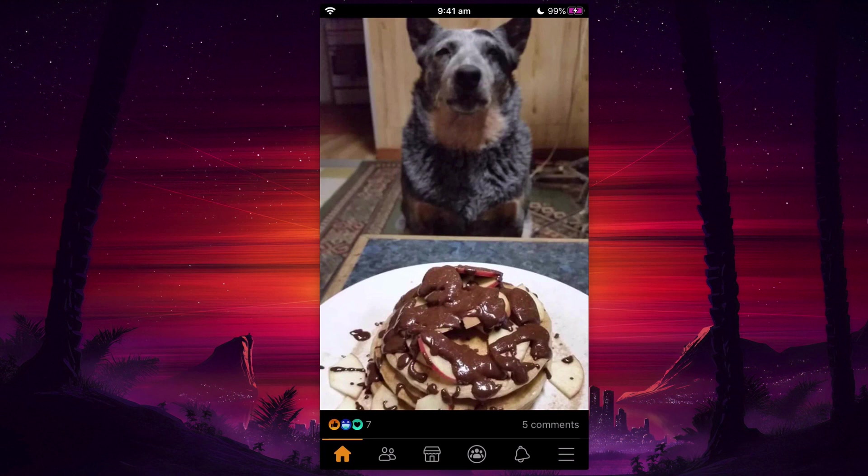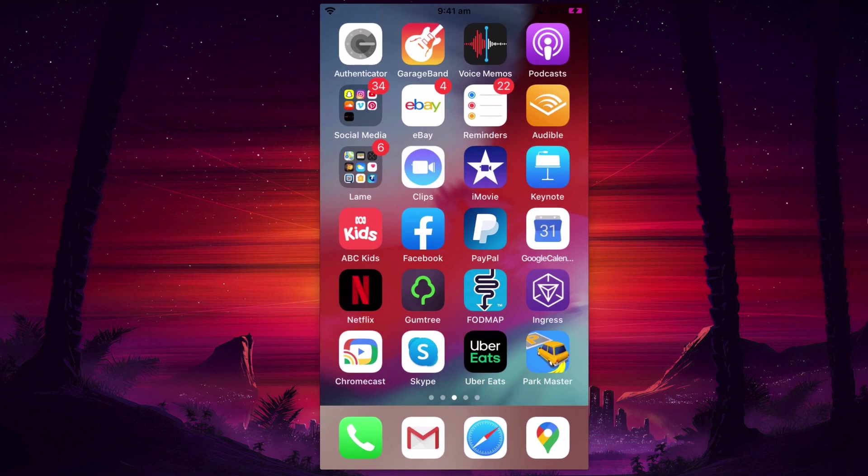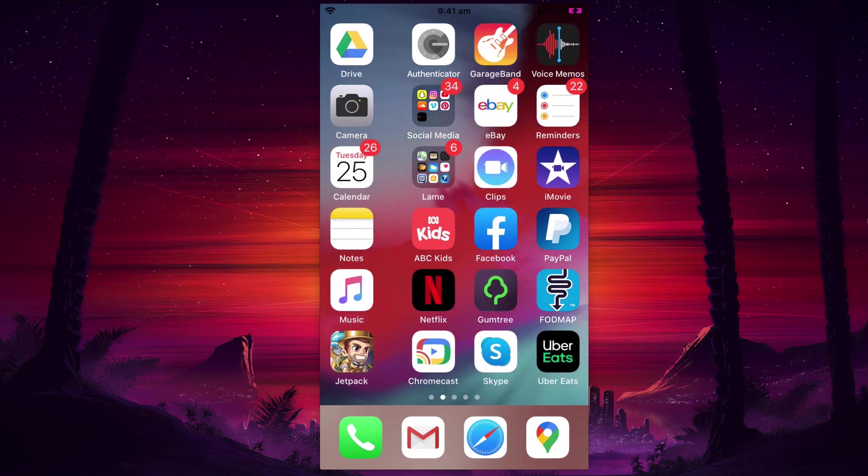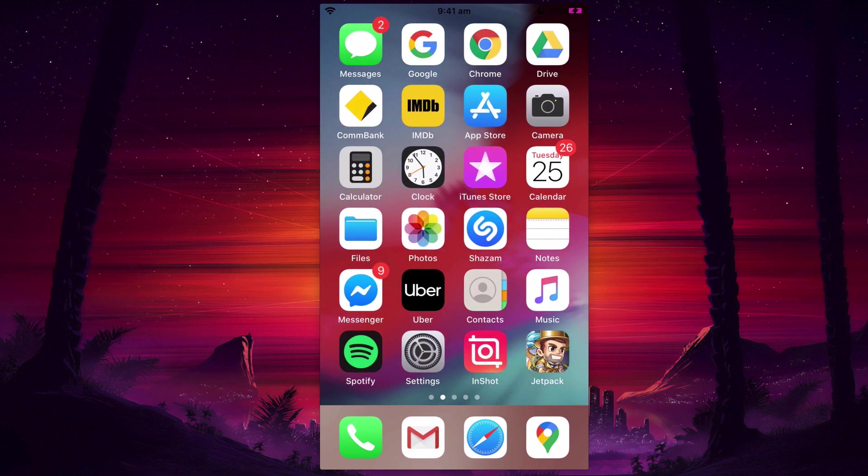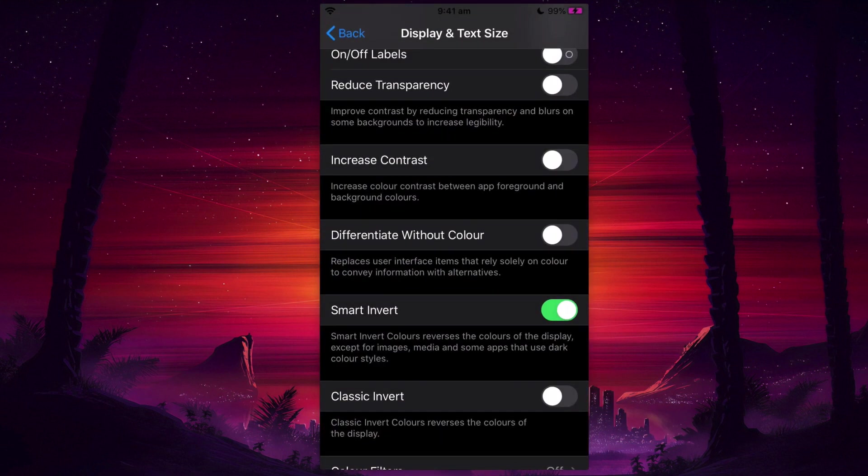And so if you're going to be using Facebook for a while, you can have that Smart Invert on. I know it's not a true dark mode, but it is a kind of workaround. You can always go back and switch off that Smart Invert.